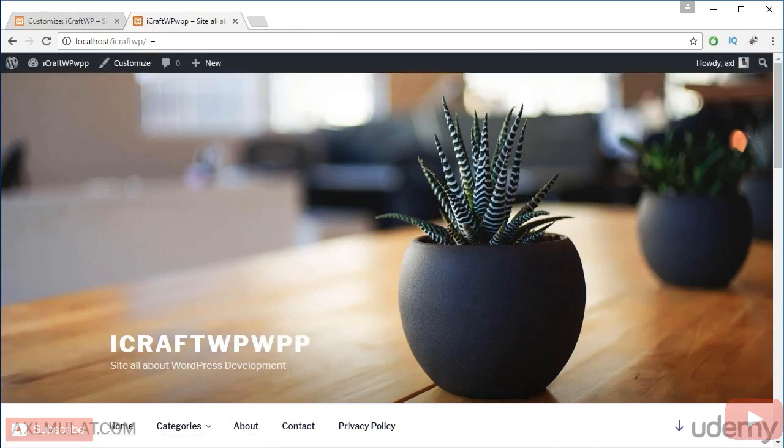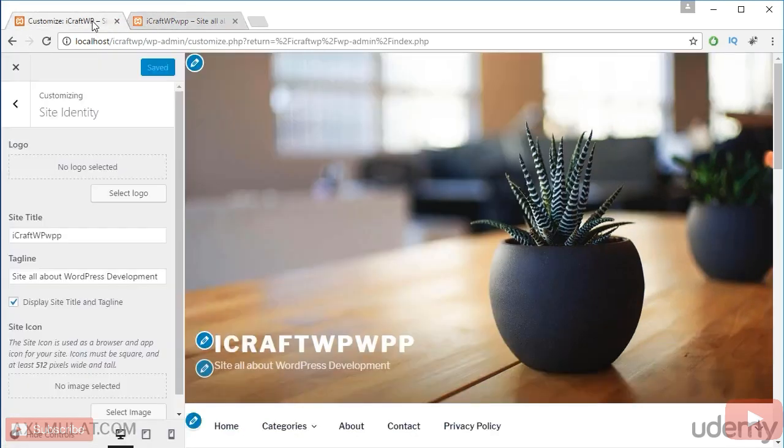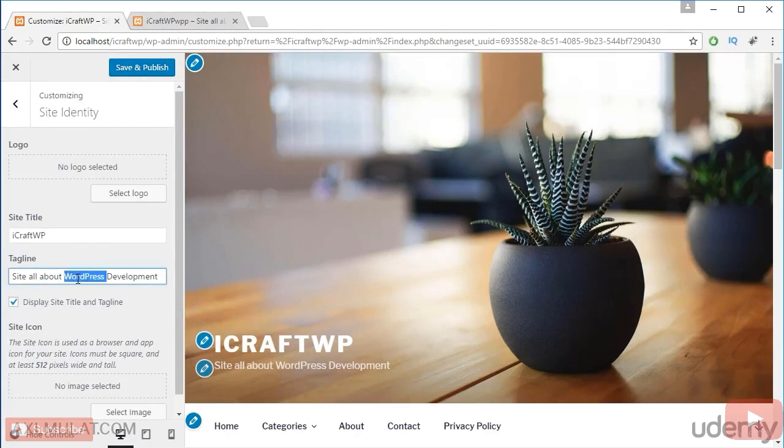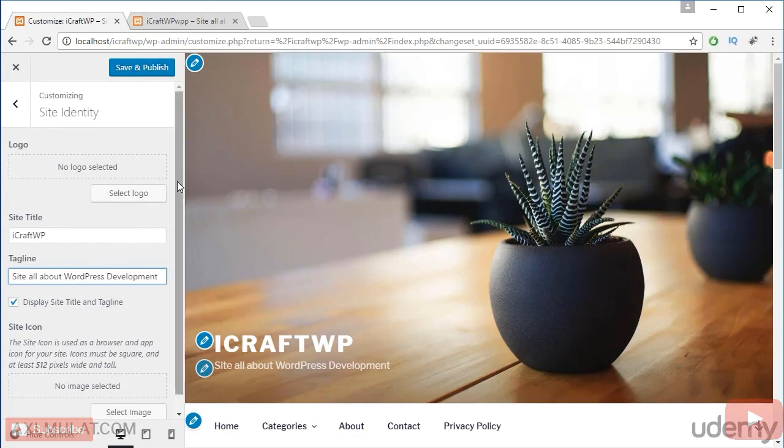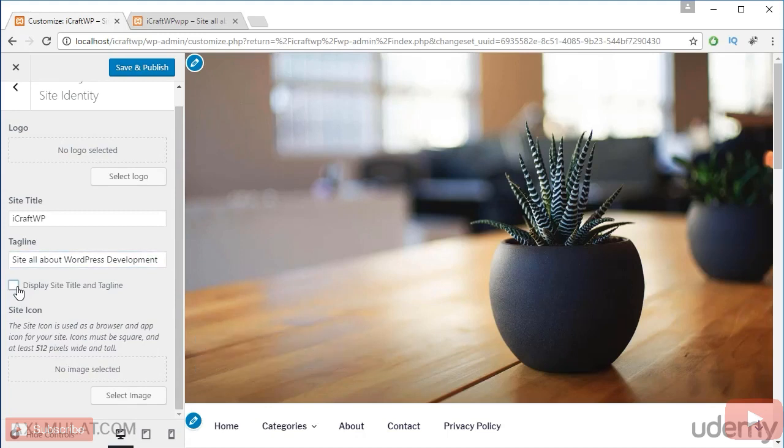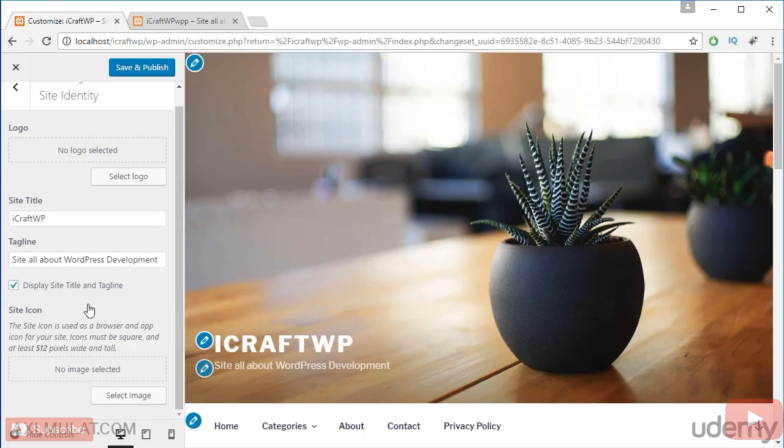Let's go back to this and let's edit the tagline. This is my tagline. And also you can uncheck and check this to display the site title and tagline. This section guys, the site icon—this is the favicon of your website.